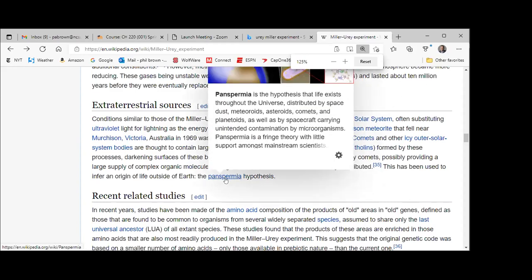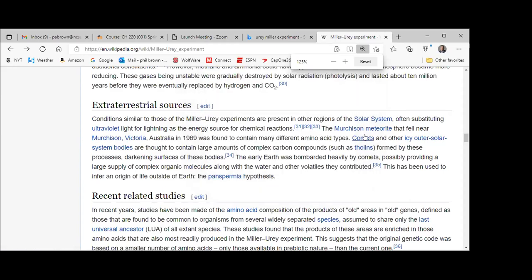This is called panspermia. Panspermia is the hypothesis that life exists throughout our universe. Panspermia might be a fringe theory, but there are a lot of mainstream scientists who think this could possibly be true. Obviously, if you start finding amino acids on meteorites that come from someplace else, that says maybe life does exist beyond Earth. We haven't found it yet, but I think we will — not in my lifetime, but maybe in yours.